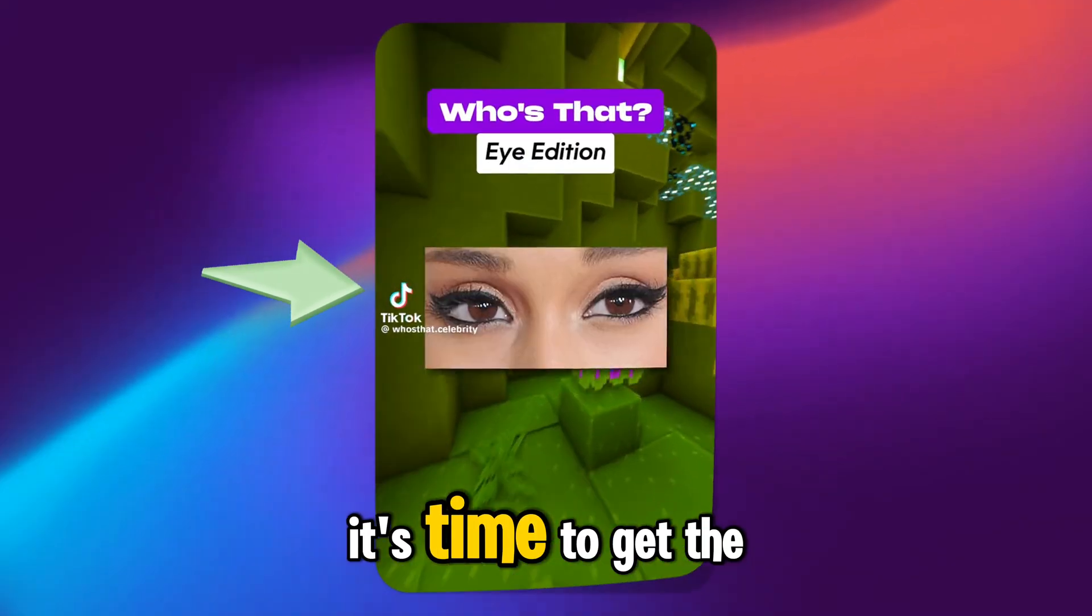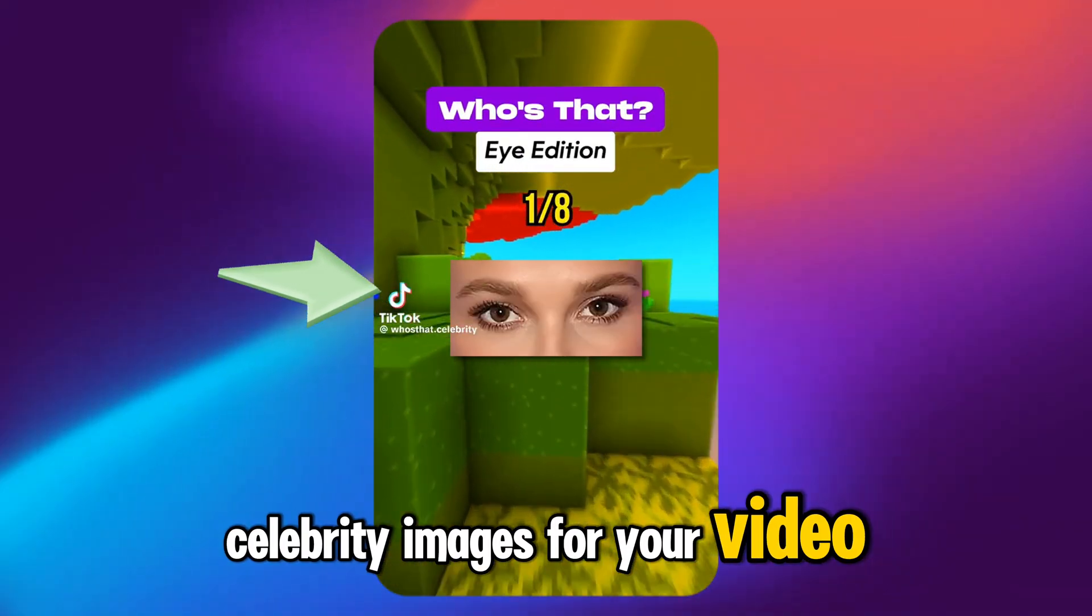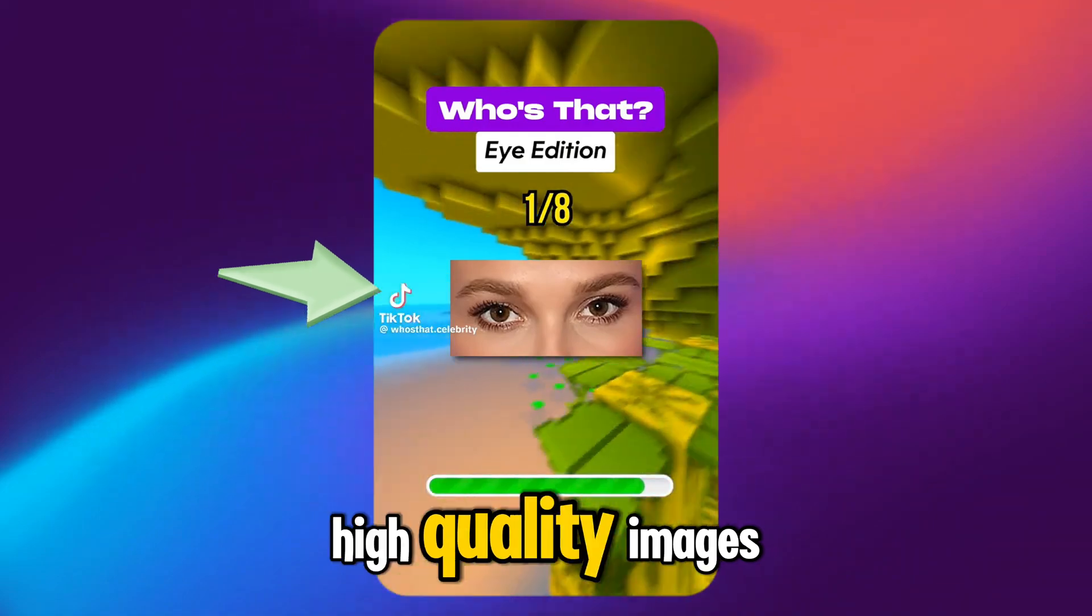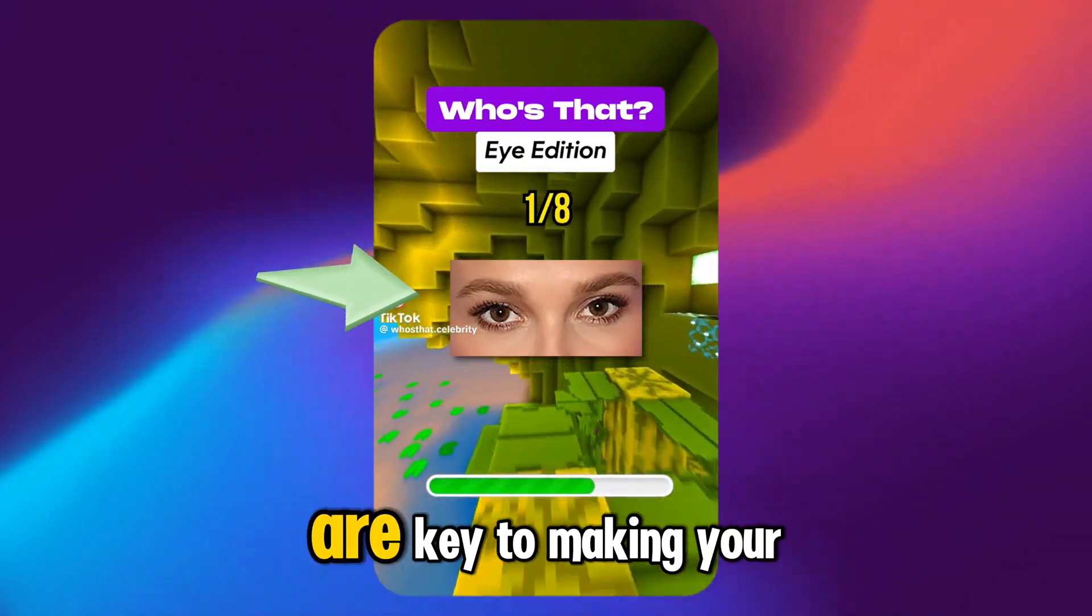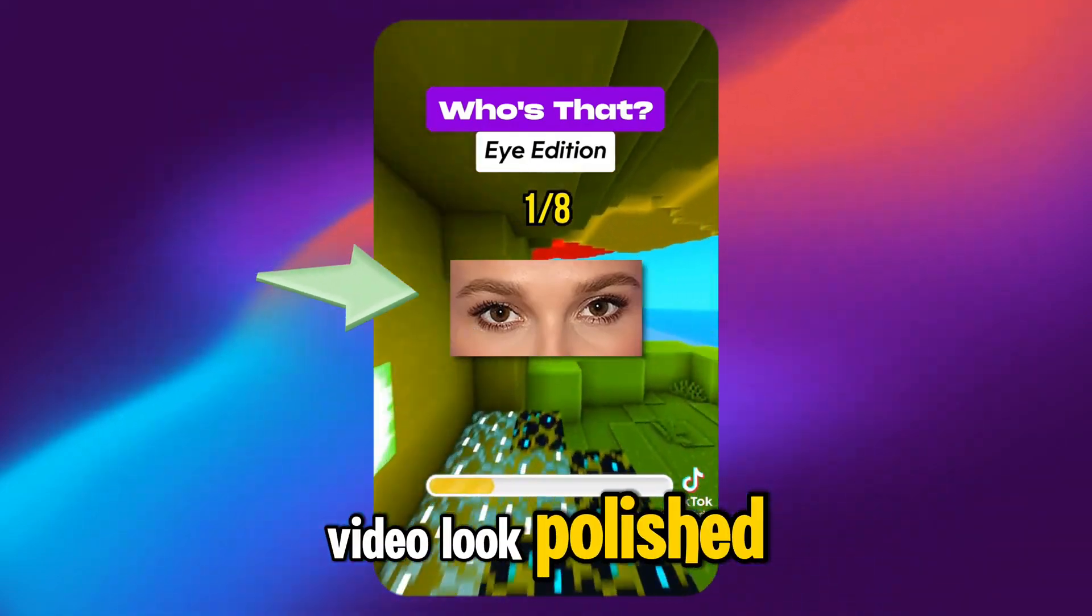Step 3, gather celebrity images. Now it's time to get the celebrity images for your video. High-quality images are key to making your video look polished, so let's get some great ones.